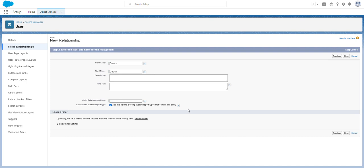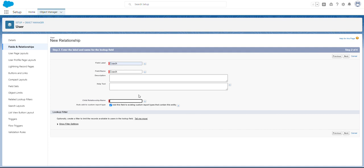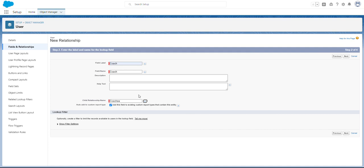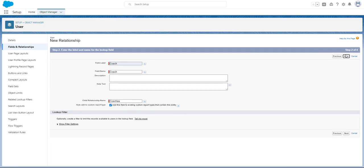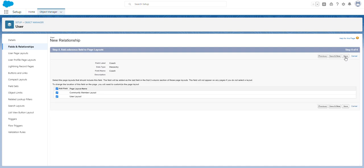For the child relationship name, I'm going to name this 'coachee' and click next. Then click next again and save.